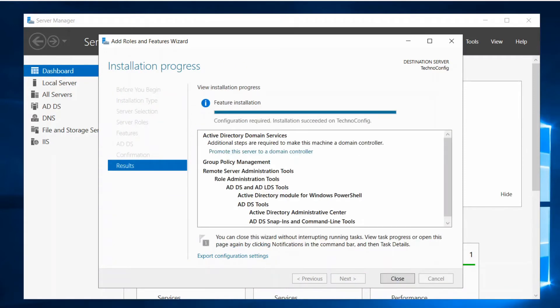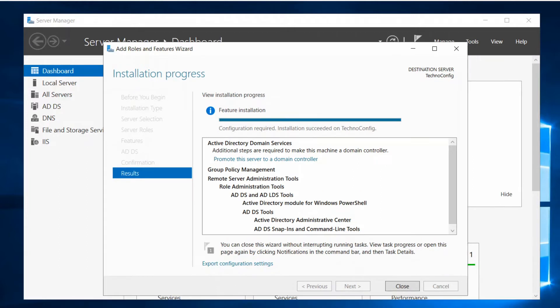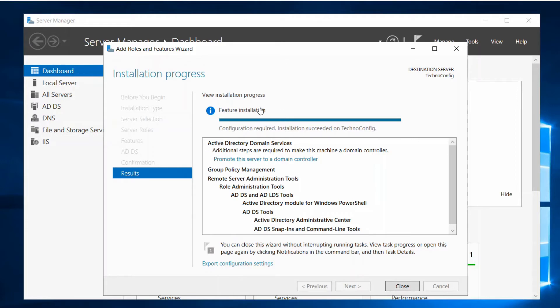So once it's done you will see that post configuration is required. This basically means that we are going to promote this server to be the domain controller.